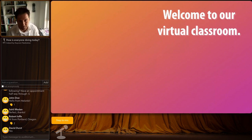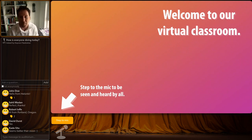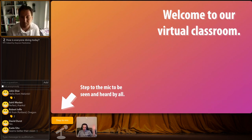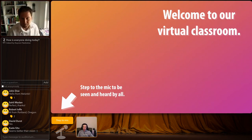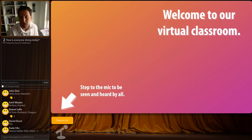Welcome to the classroom. Many of you have probably not been in an OYA experience just yet, so I wanted to point out a few things. You are all off screen - you cannot be seen or heard, it's kind of like a webinar. But there's a button at the bottom called 'step to the mic'. If you click it, you will be seen and heard. David, my TA, just did that. David, could you unmute and say something? Hi everybody, you can hear me now. You can then click 'leave the mic'.